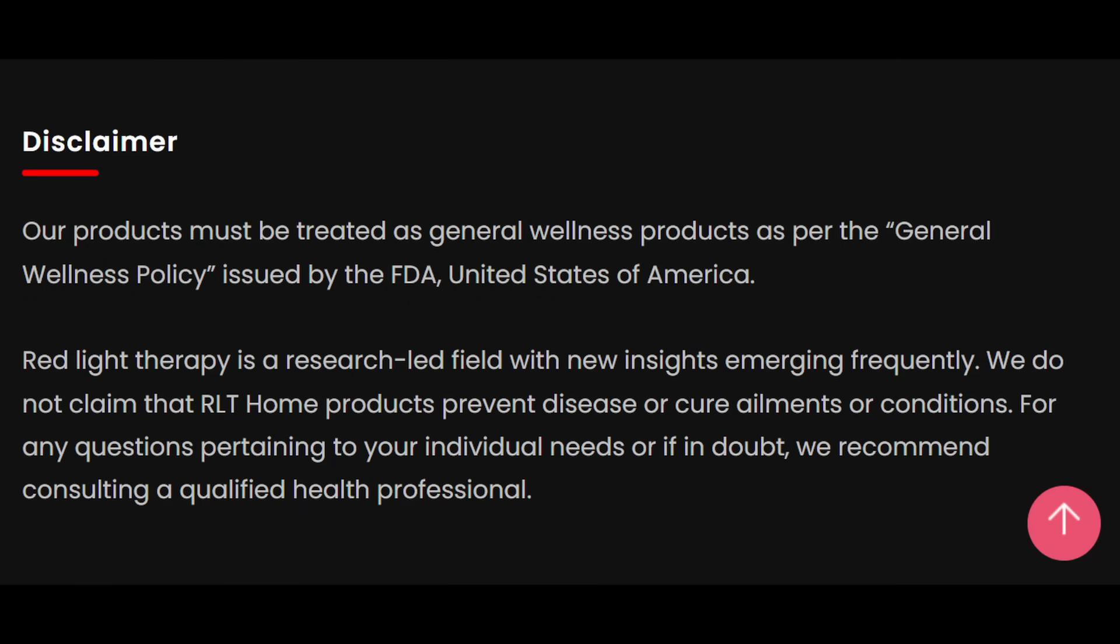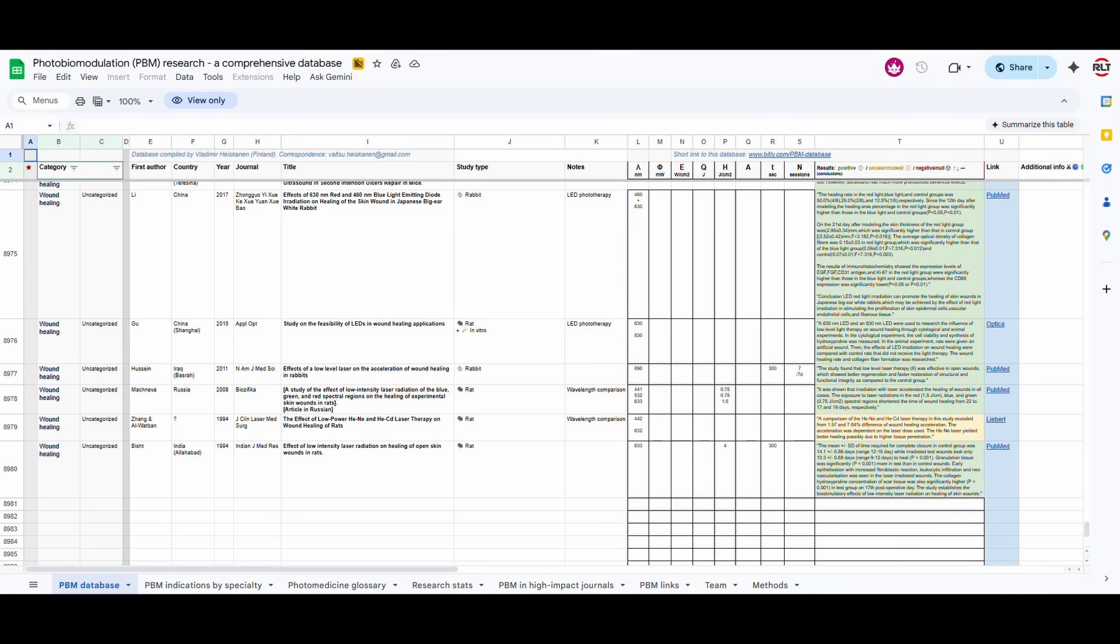Please note this is not medical advice, and a qualified healthcare professional must be consulted before use. So we began with Vladimir Heiskanen's photobiomodulation sheet, in which he has compiled various photobiomodulation or red light therapy or low-level laser therapy studies conducted around the world, on animals, in test tubes, in humans.